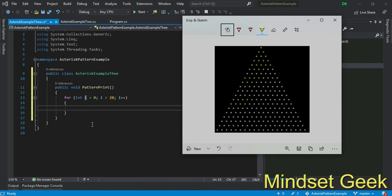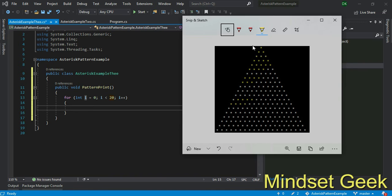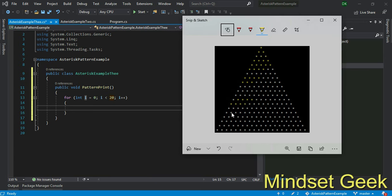The reason is the first for loop creates what? Creates spaces. And second for loop creates asterisks. Want to identify this: first for loop creates spaces.